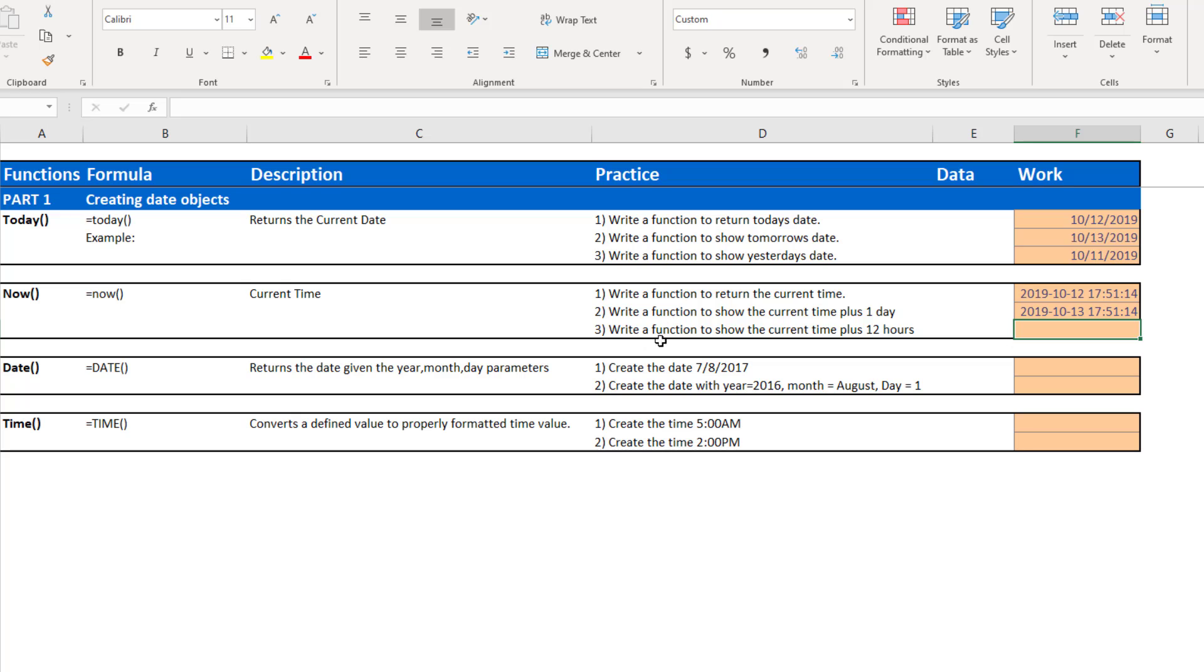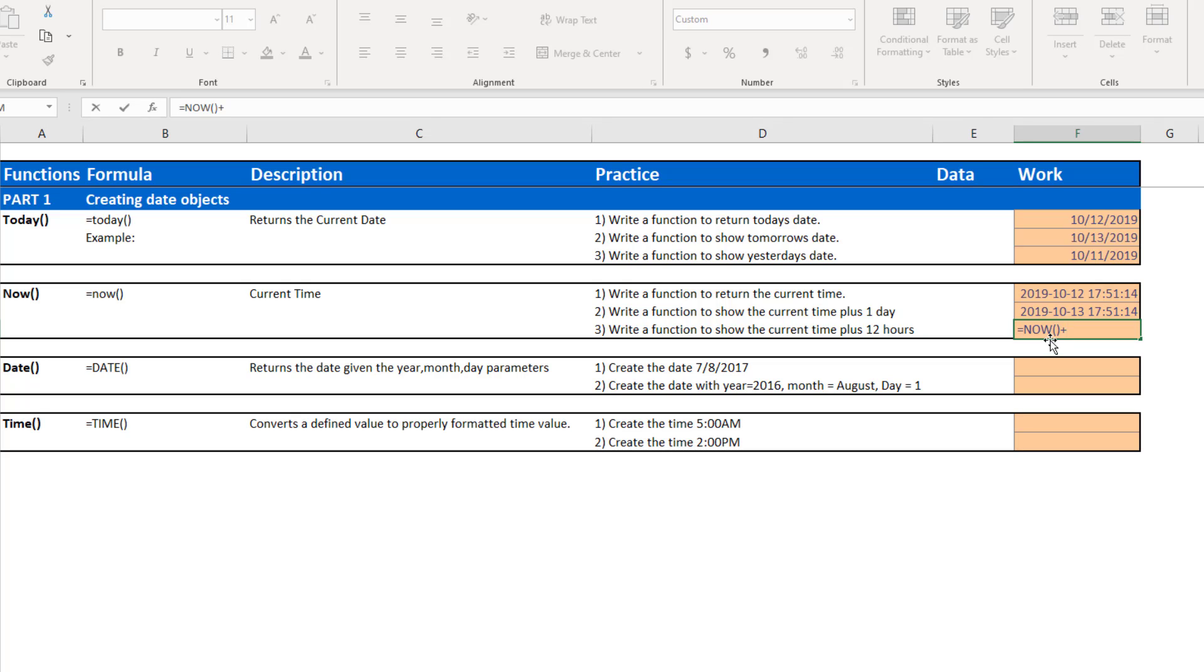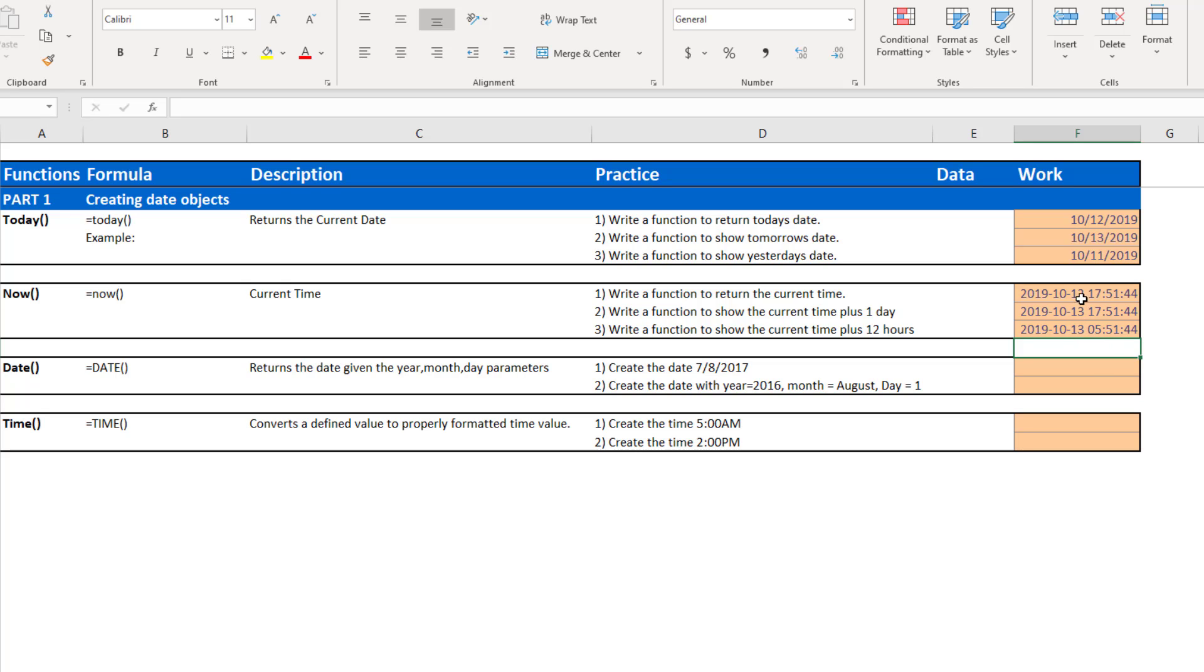Next, I want to try to use the now function, but use the current time plus 12 hours. So if I again use the now function, but now I want to add 12 hours. So we said hours are represented by decimals. There's 24 hours in a day. So if I want 12 hours, 12 divided by 24 is 0.5. So if I add 0.5 to the current time, you'll notice the date has changed from the 12th, which is right now, to the 13th. Because 12 hours from now, it will be tomorrow. 12 hours from right now, it will be five o'clock in the morning.